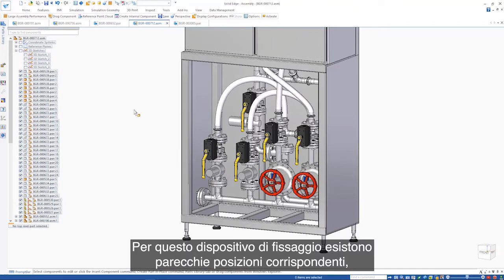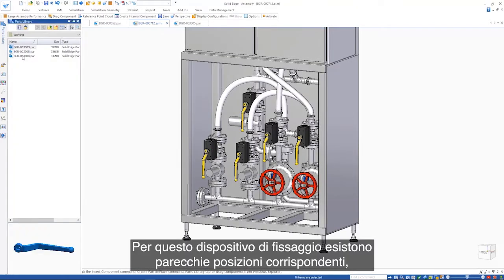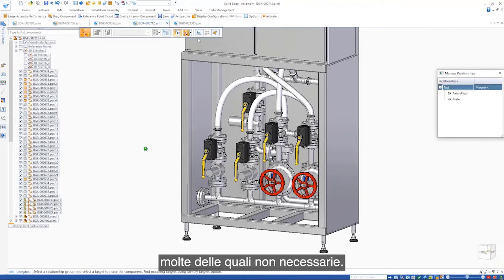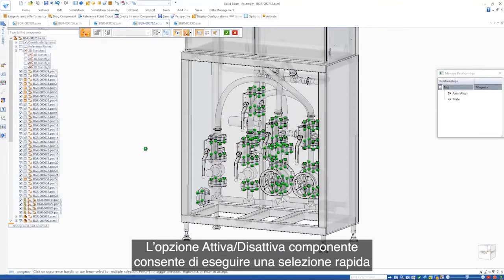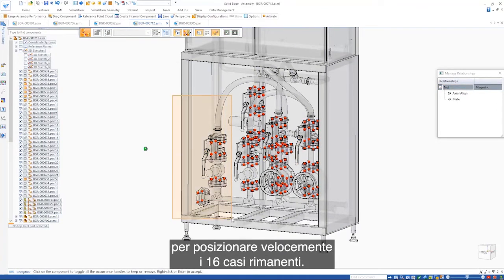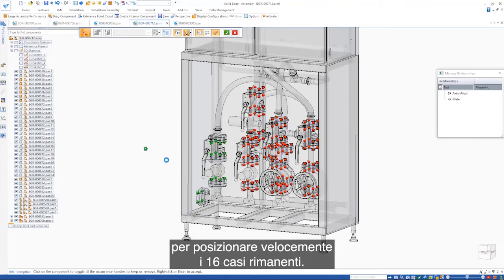For this fastener, there are a lot of matching locations, many of which are not required. The toggle component option allows a quick fence select to rapidly place the remaining 16 instances.